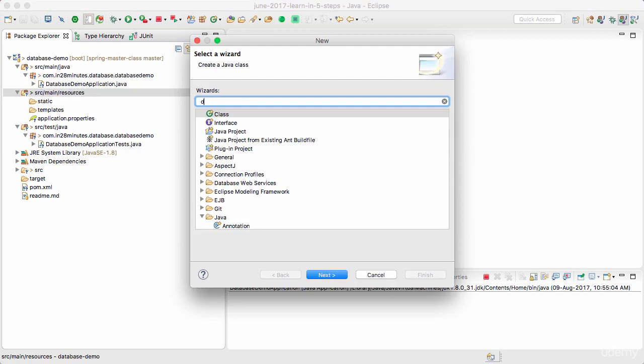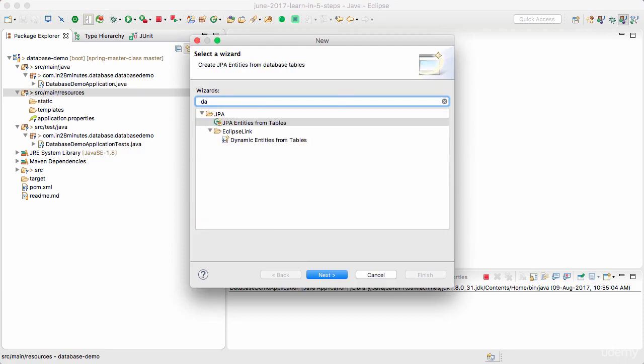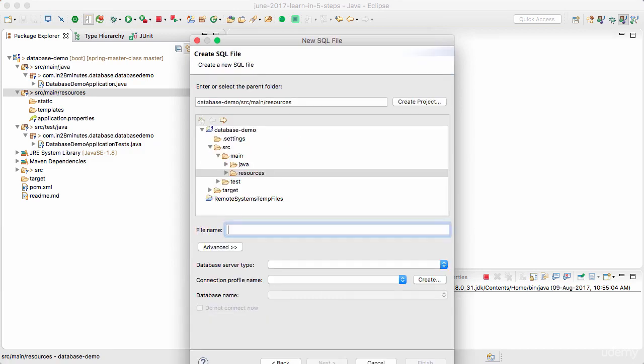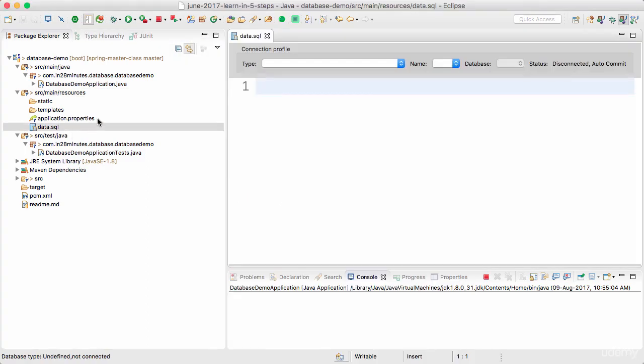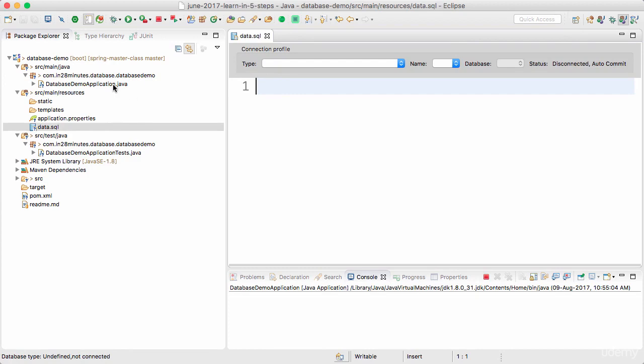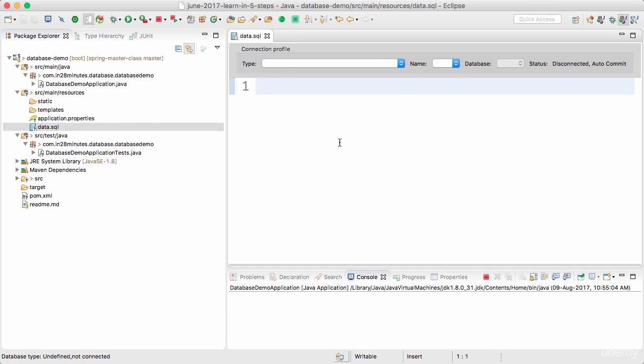You can create a SQL file with the name data.sql. If you create a data.sql file in source/main/resources, when you launch the application this gets called and all the data in data.sql is used to initialize the database. We'll use that feature - this is one of the auto-configuration features provided by Spring Boot.